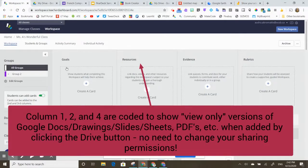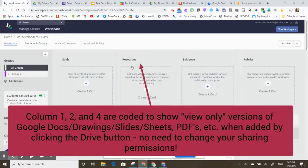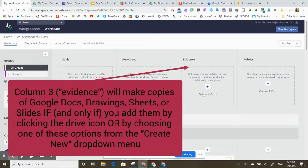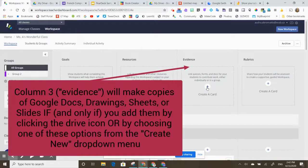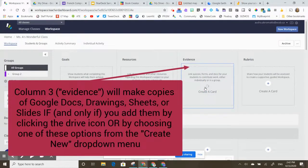The way Hapra workspace is set up is that this first, second, and fourth column are all basically the same, and this third column here, your evidence column, is coded so that it'll make copies of documents that you attach to those cards.